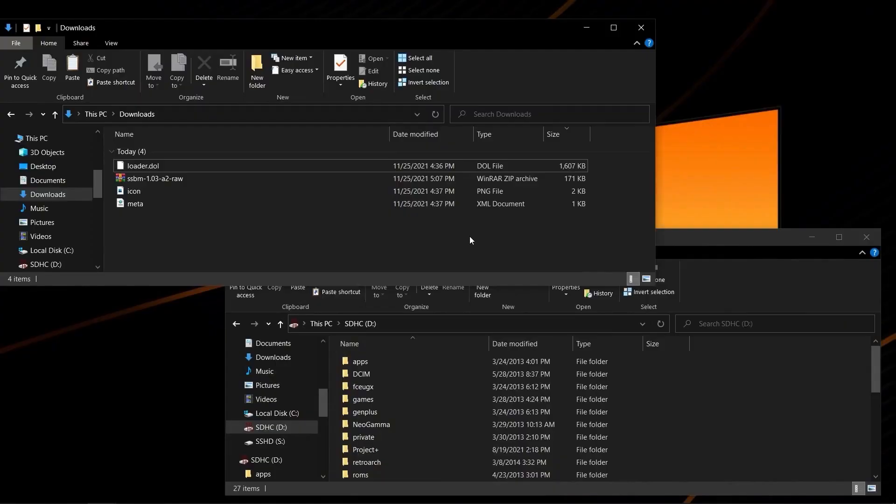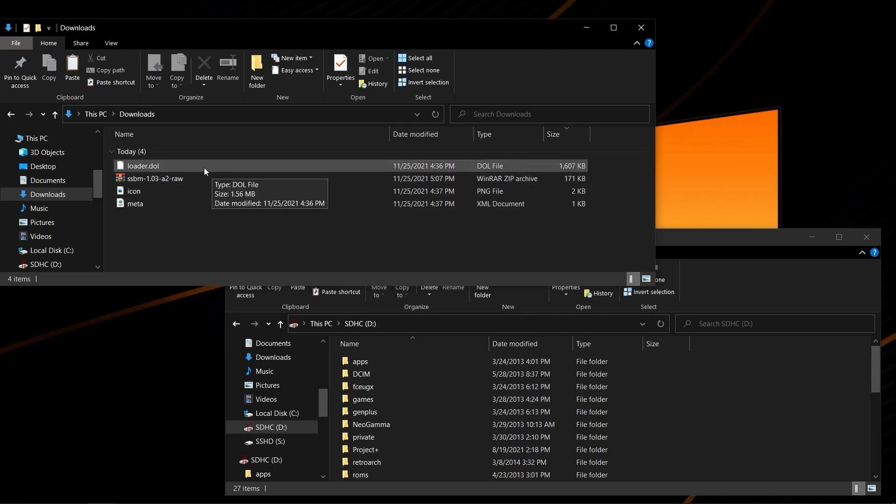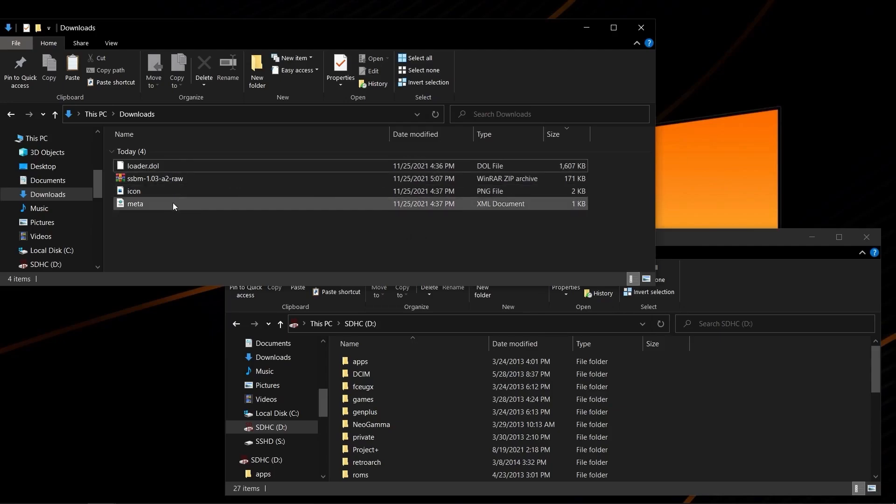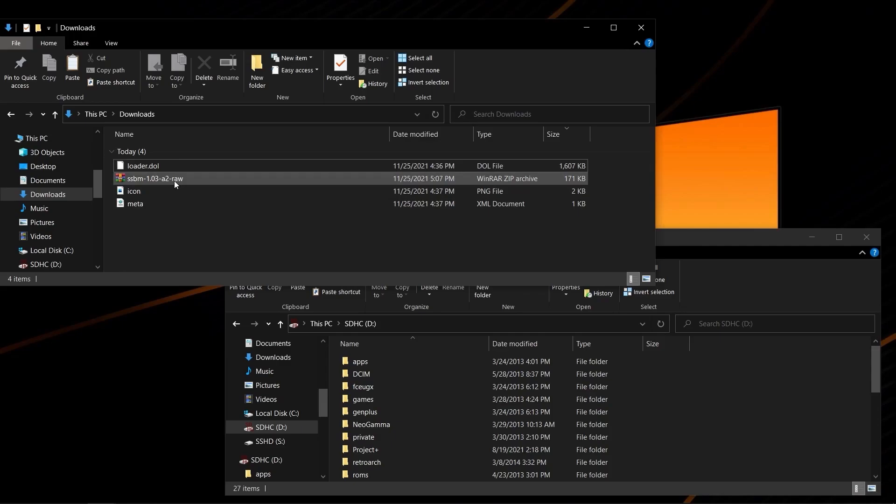For those interested in installing Melee 1.03 for their Nintendo Wii, but don't have a GameCube memory card on hand, you can load it through Nintendon't memory card emulation. You will need Nintendon't itself, and the RAW file from Melee 1.03, which can be found in the 20XX Discord.